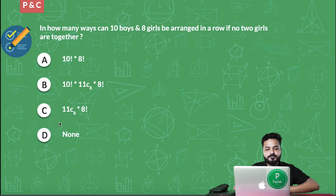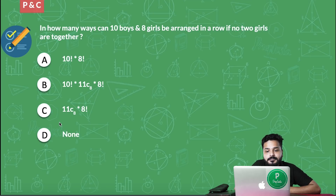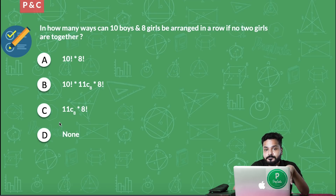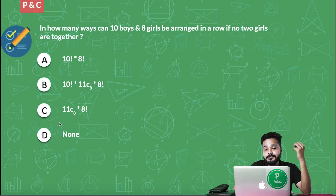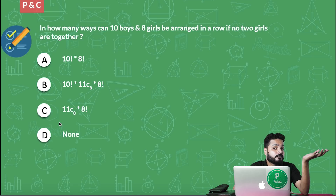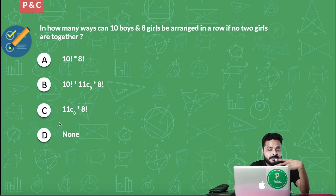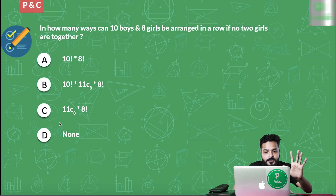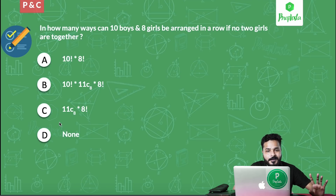Now let's move to another question — I call this the 'gaps' concept. You are now done with: things always together, things never together, arranging digits in various formats including zero and even-position constraints. This new type is the question of gaps. Take your time — I'm giving you one minute for this particular question. Your timer starts now.